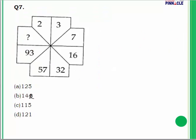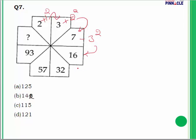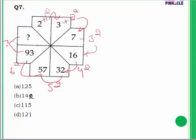Question 7: Find what comes in place of the question mark in the series 2, 3, 7, 16, 32, 57, 93. Pattern: 2 + 1² = 3; 3 + 2² = 7; 7 + 3² = 16; 16 + 4² = 32; 32 + 5² = 57; 57 + 6² = 93; 93 + 7² = 93 + 49 = 142. Answer is 142 — option B. Note: if the PDF shows 144, correct it to 142.